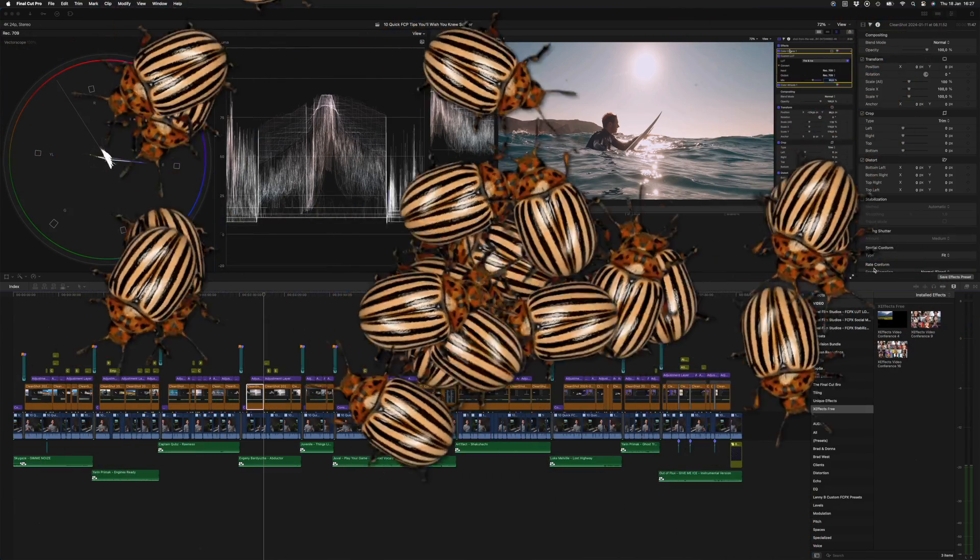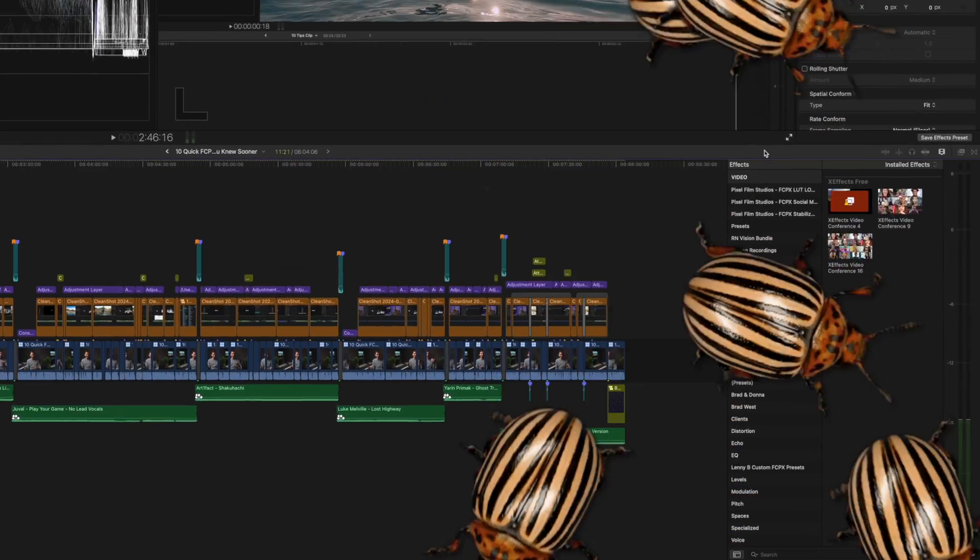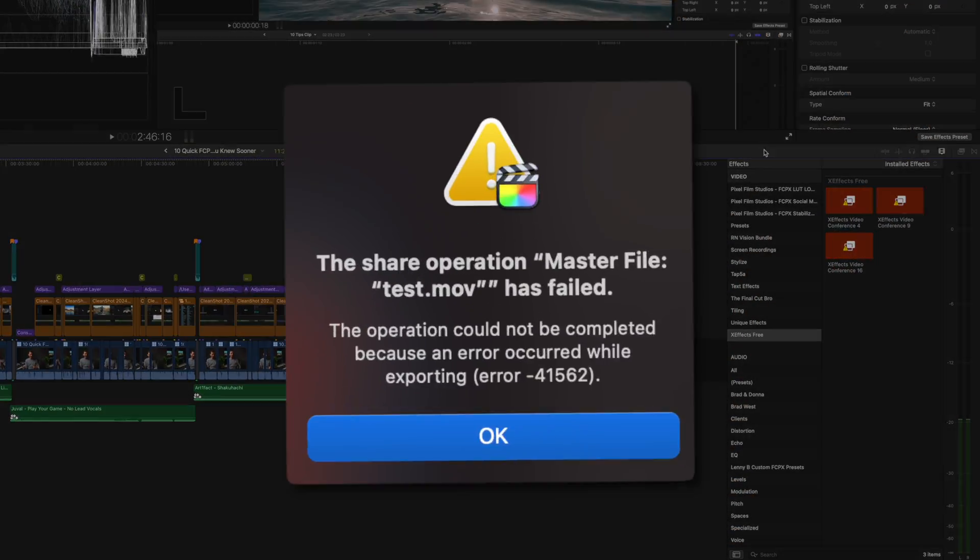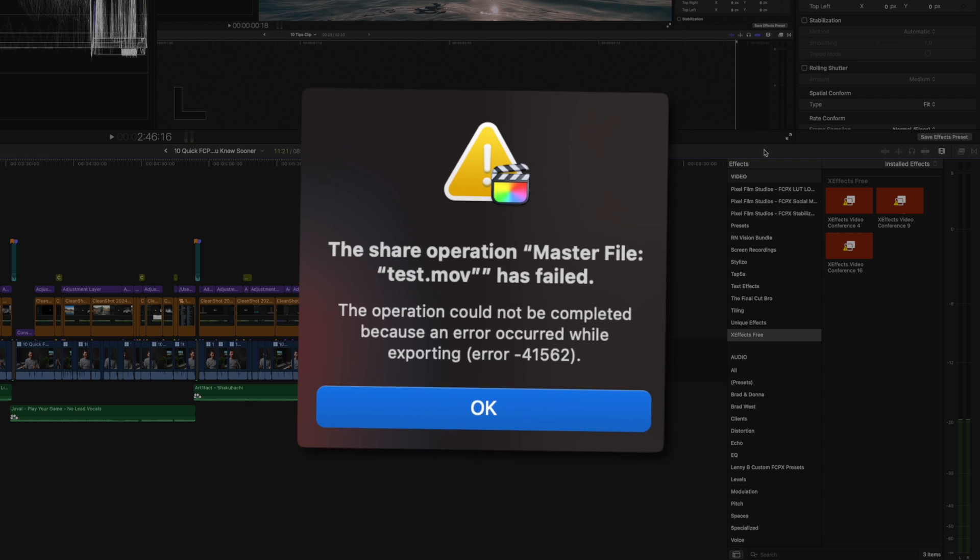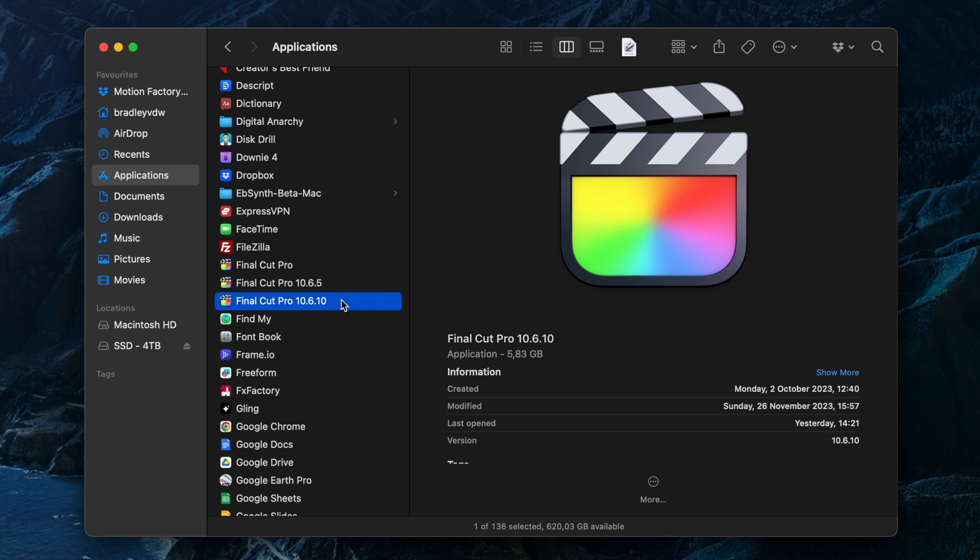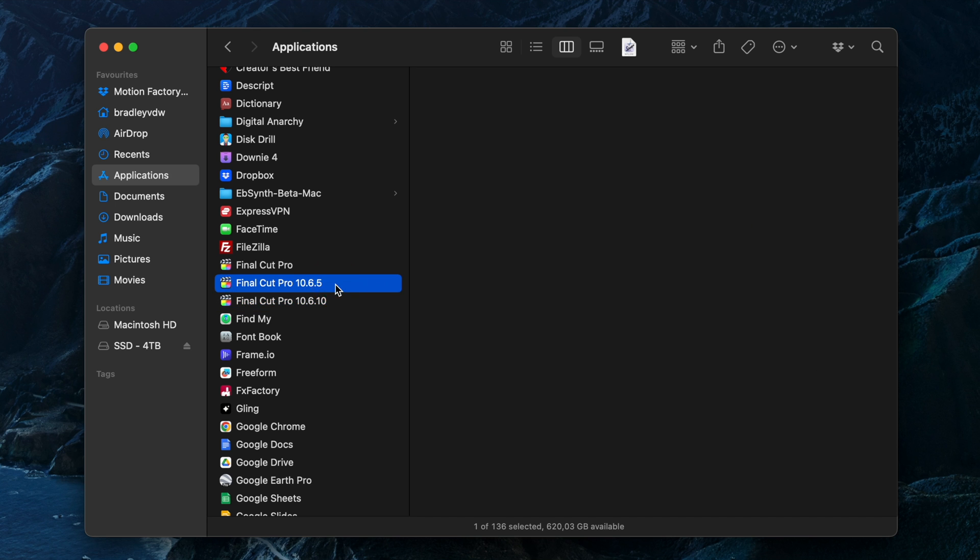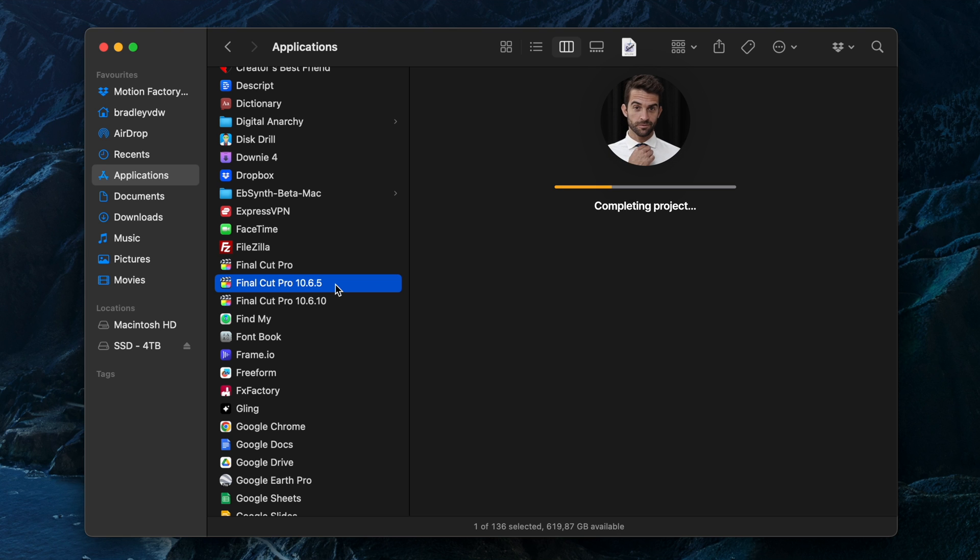My golden rule is to never update Final Cut Pro in the middle of a project. I don't want to be dealing with bugs, missing plugins, or export issues when I'm on a deadline. So let's say I'm busy on a project for a client in version 10.6.5. I want to keep that project in 10.6.5 until it's fully complete.